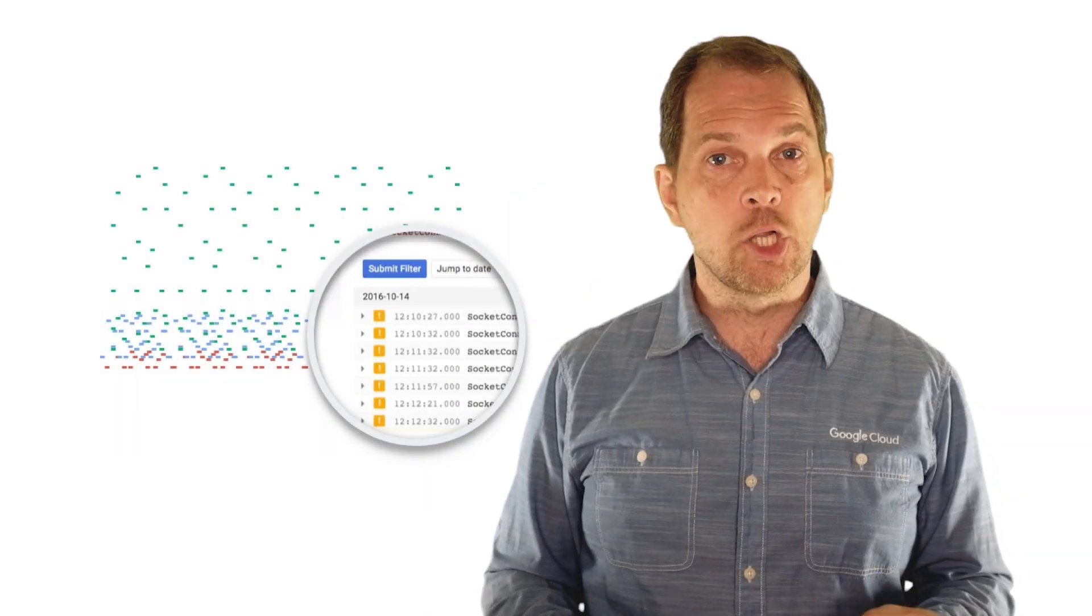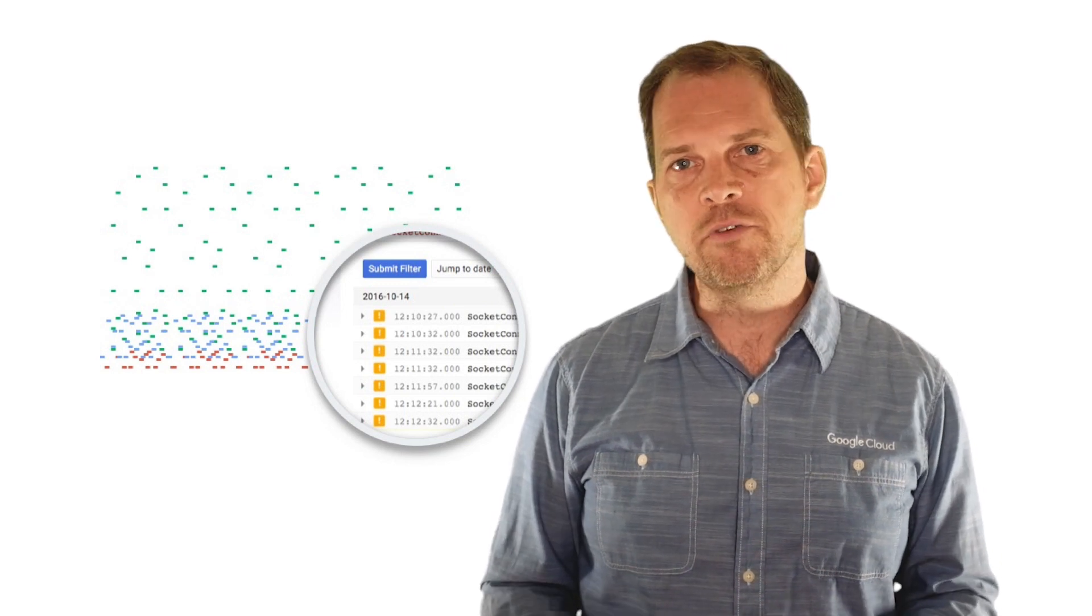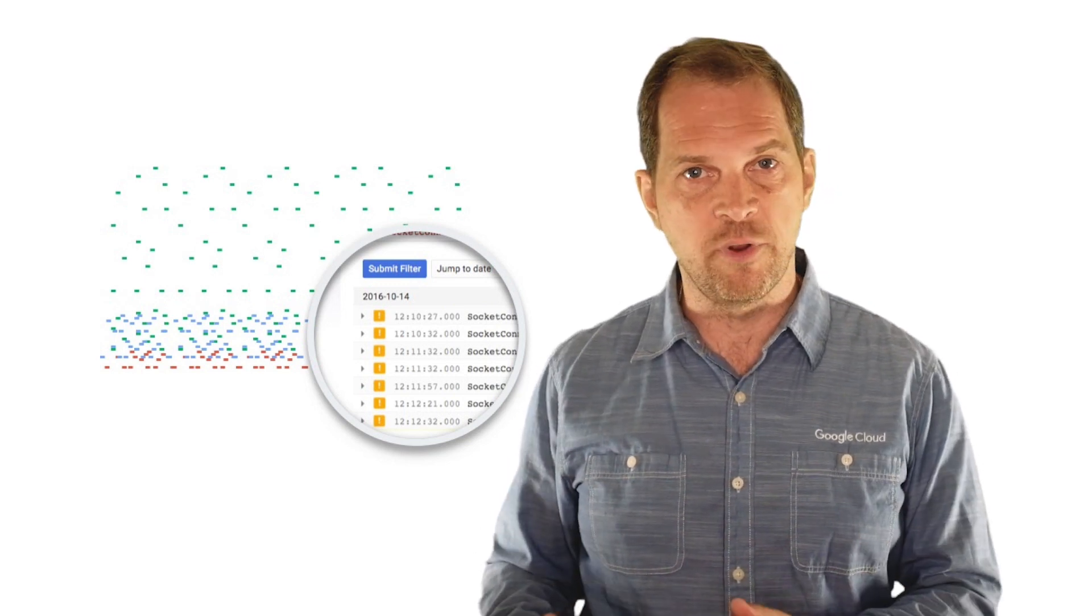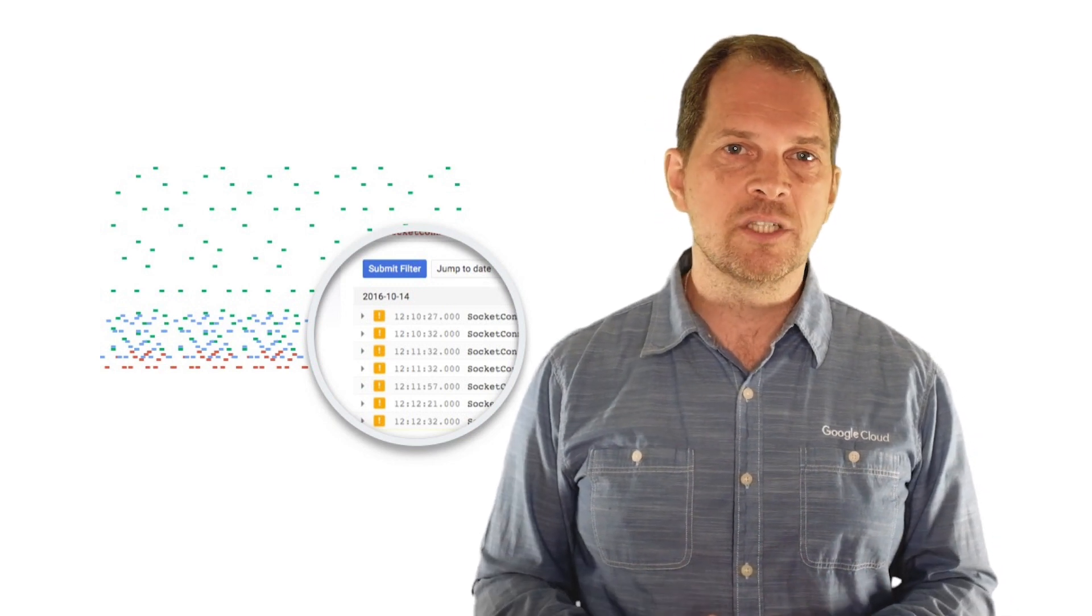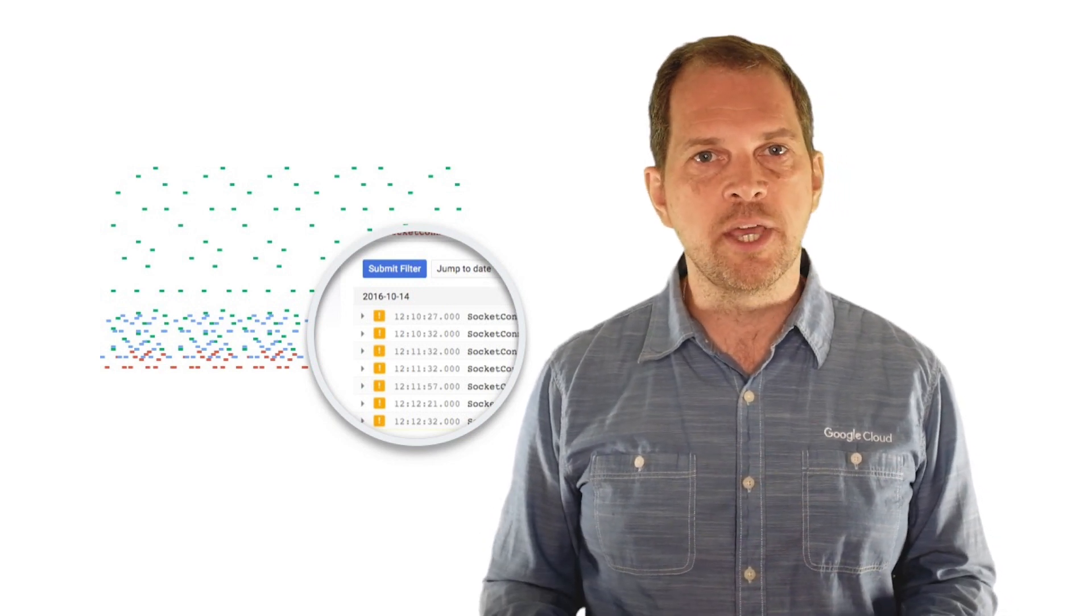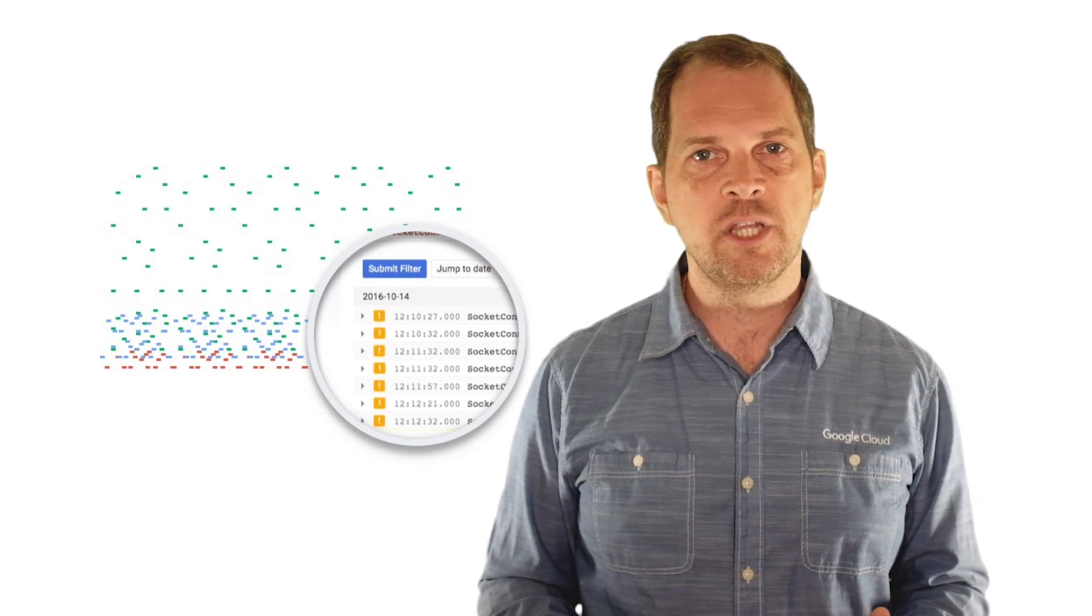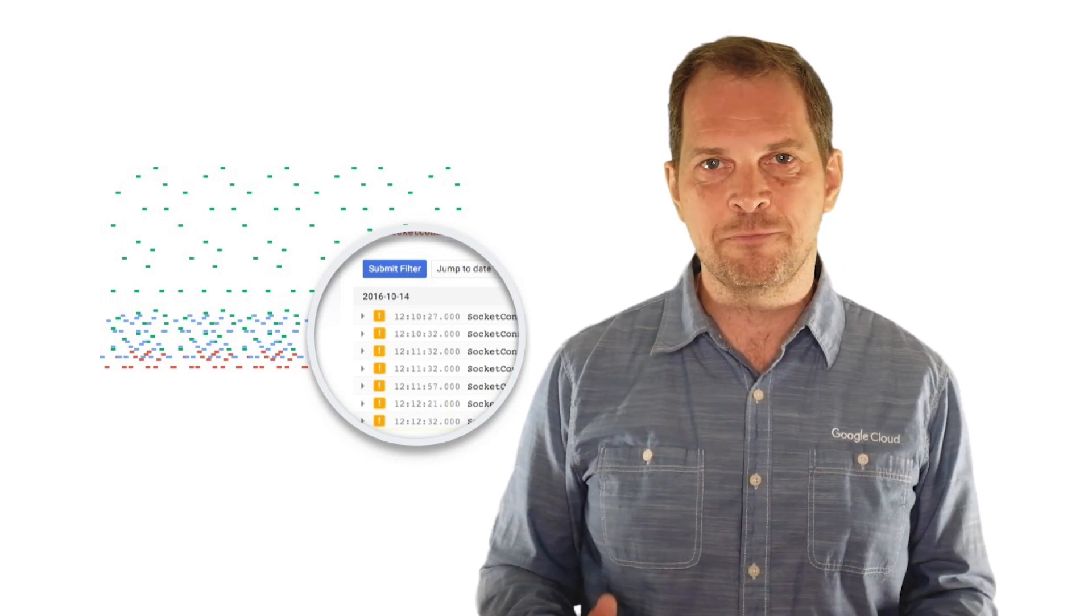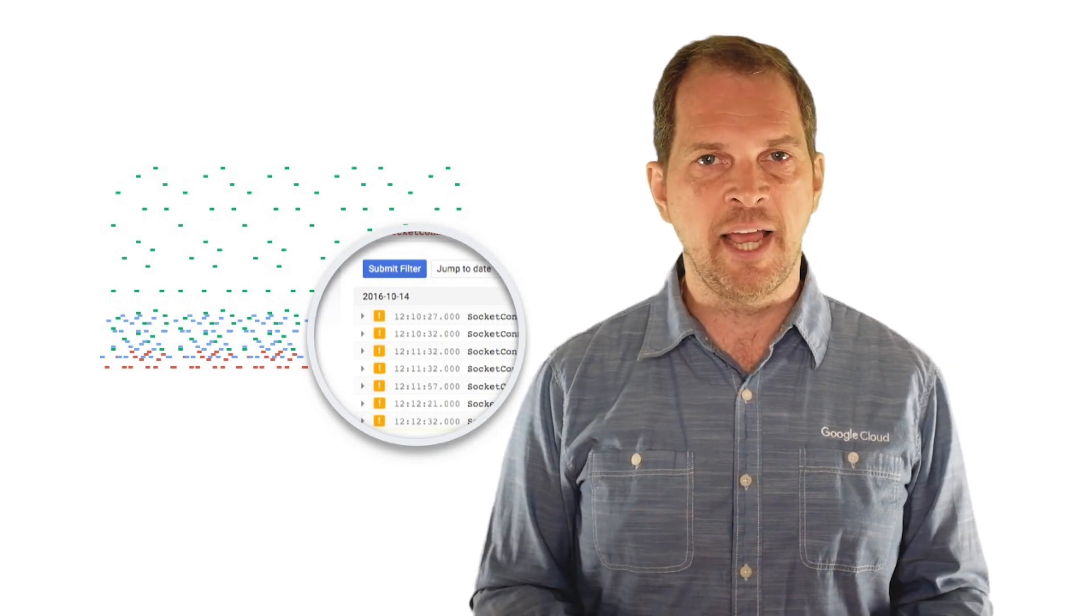Google Cloud log tools are great, and I hope you didn't miss the previous episodes about cloud logging and error reporting. But when dealing with logs, it's easy to get lost looking for a needle in a haystack, especially when you're trying to determine where time is actually spent when your application is carrying out a particular task.